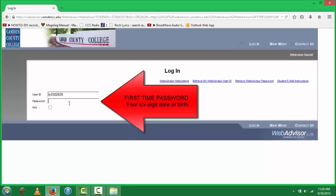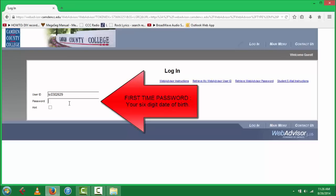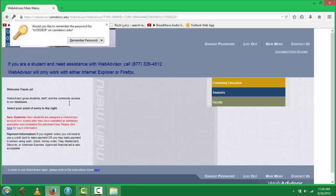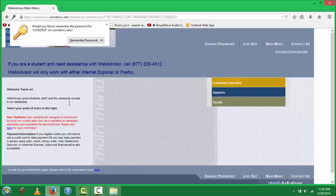Once you log in for the first time, it will prompt you to create a new password. Your new password must be between six to nine characters with letters and numbers or symbols.